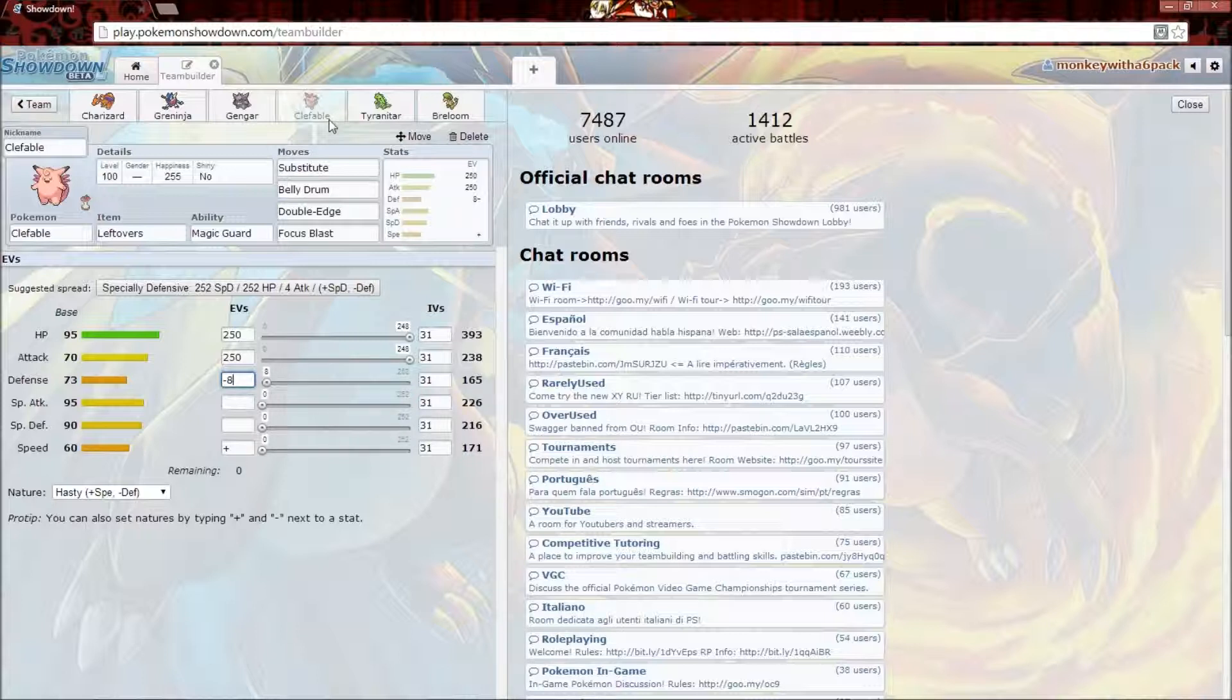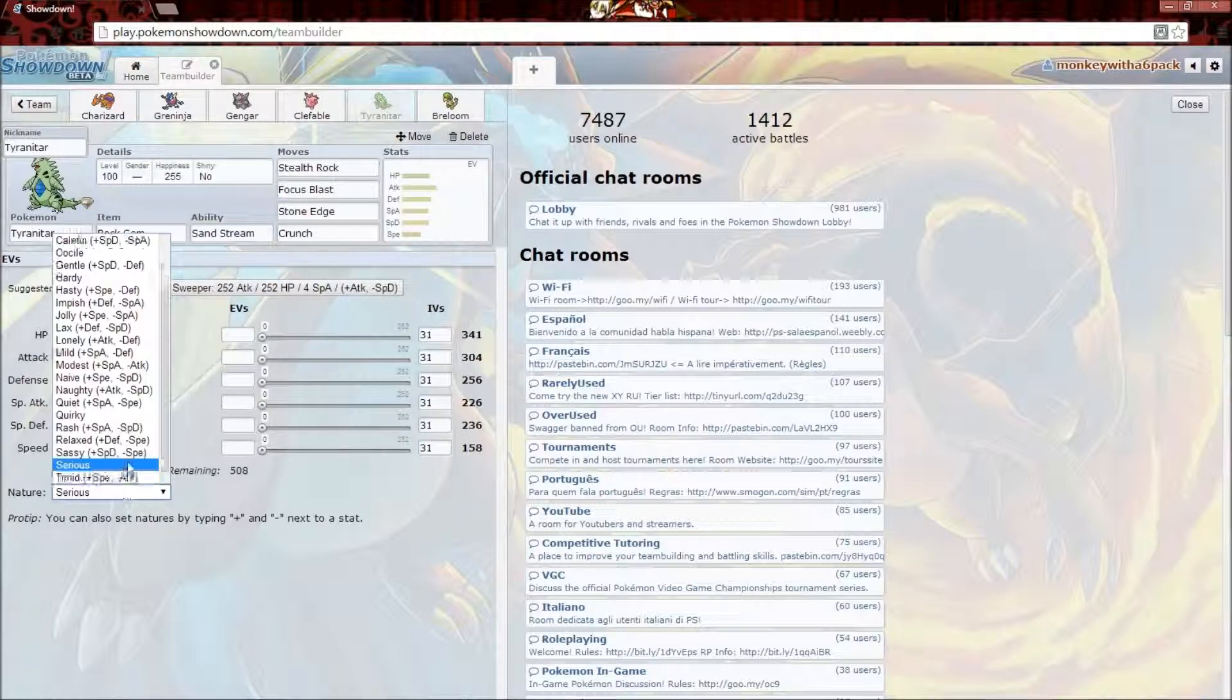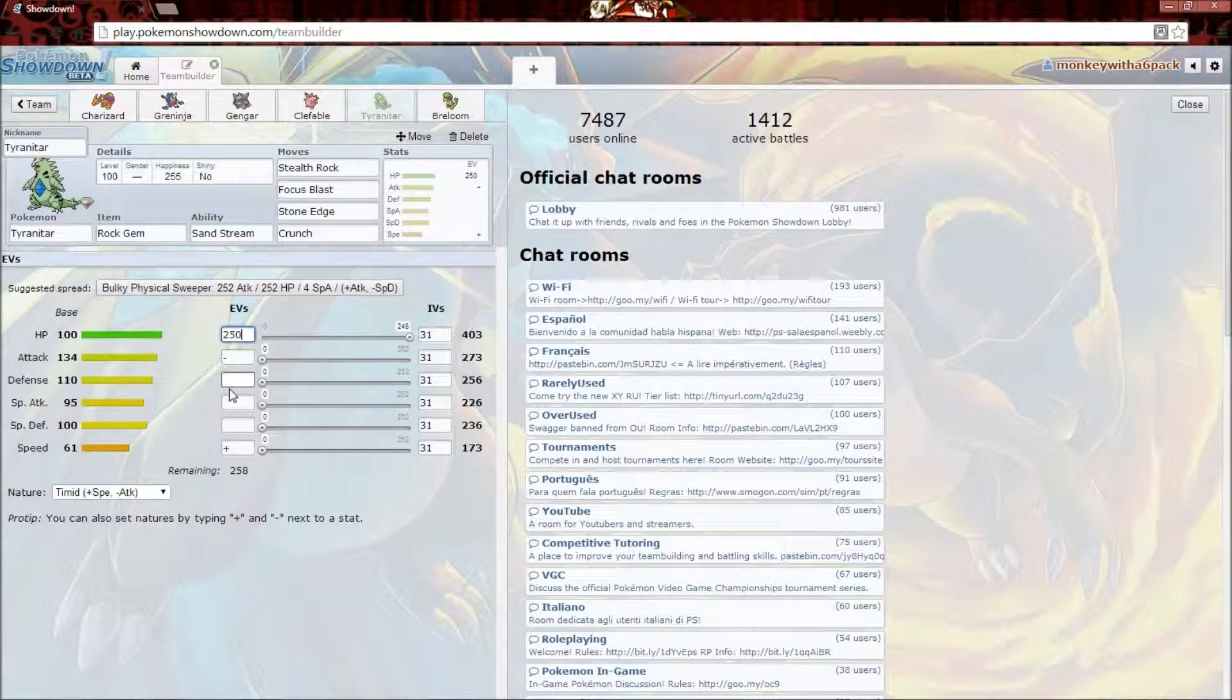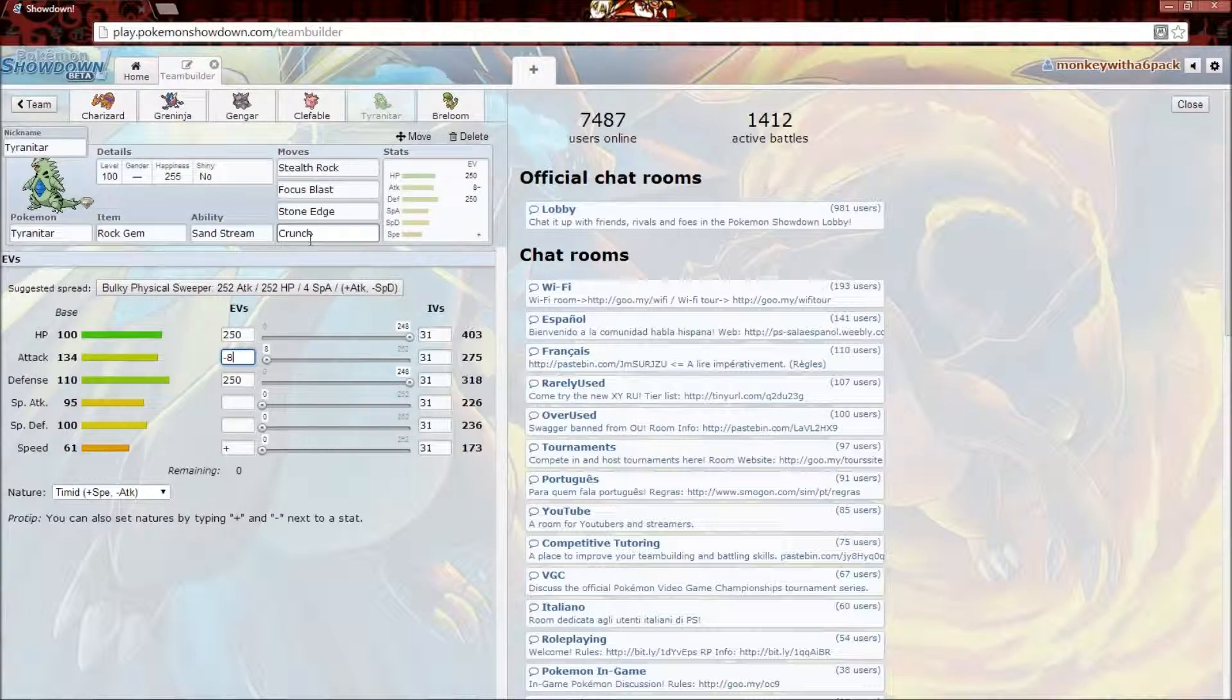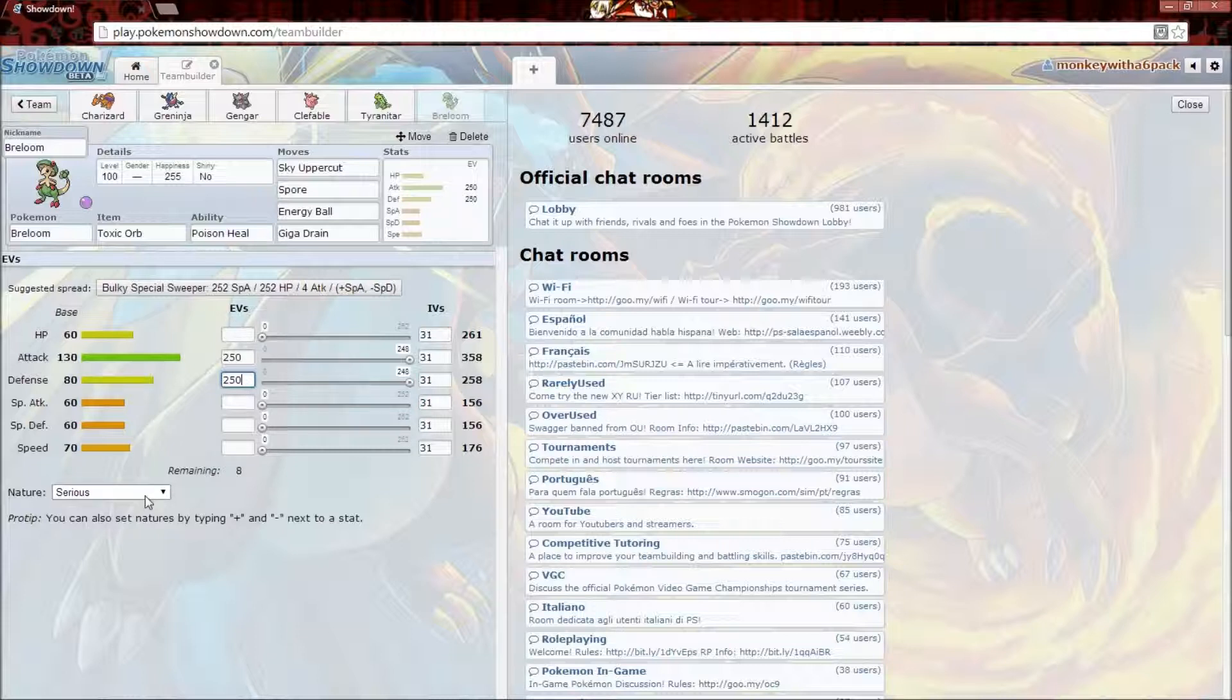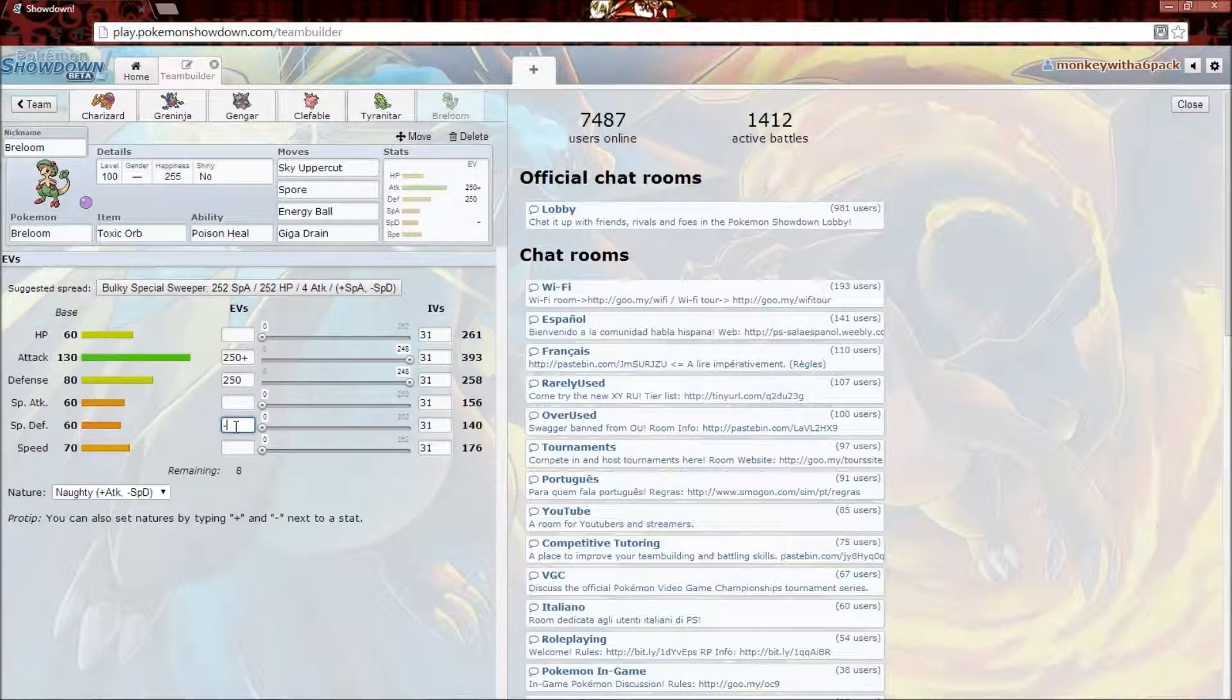Tyranitar. I usually give it Timid Nature, just plus Speed minus Attack, so I can get the Stealth Rocks out first. 252 HP, 252 Defense so it can take a hit, and 4 Attack to try to cover up what we're losing there. Breloom is a physical attacker, so 252 Attack, 252 Defense so it can take a hit, plus Attack minus Special Defense nature, and give it that 4.